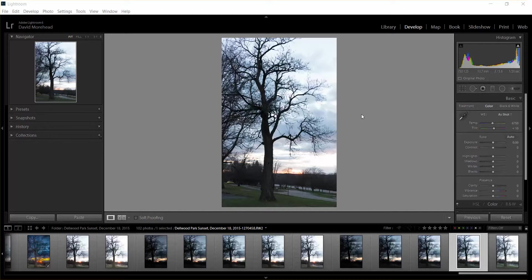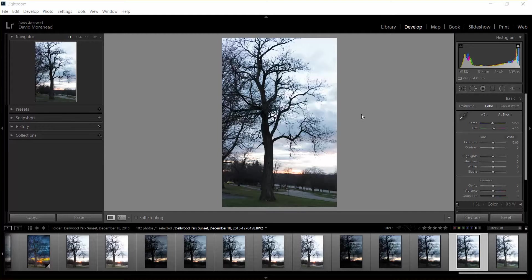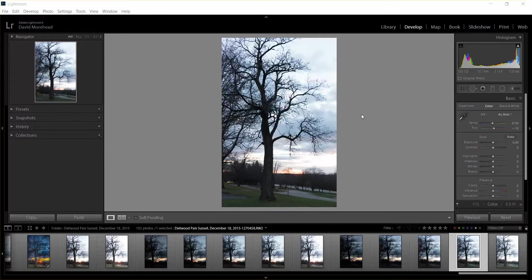Hi everybody, this is Dave Moorhead here with a Lightroom tip on how to export your photos into Photomatix, which is an HDR program, and then bring it back into Lightroom, edit it, and export it.